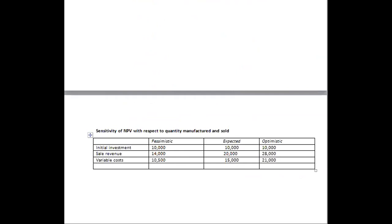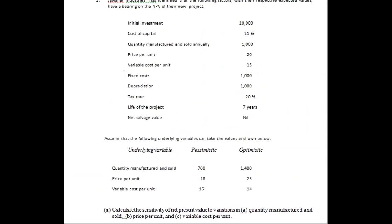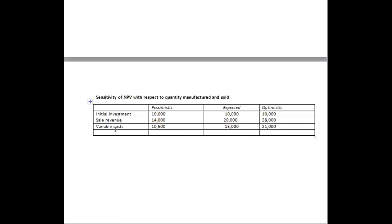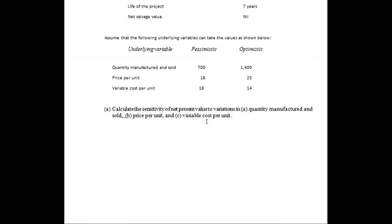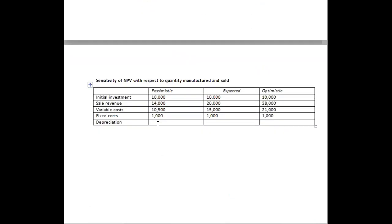Next is the fixed cost. In the problem, the fixed cost does not change — it is fixed at 1,000 across all three situations. Then we consider depreciation, which is also given as 1,000 in the problem and remains 1,000 for all three situations.